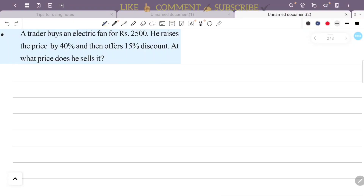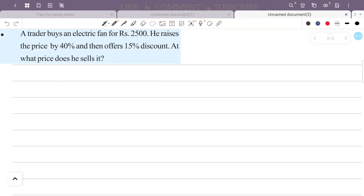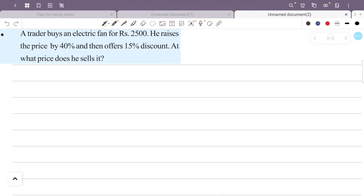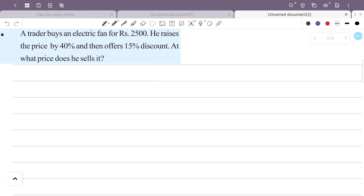A trader buys an electric fan for 2500 rupees. He raises the price by 40% and then offers a 15% discount. What price does he sell it at? So one electric fan costs 2500 rupees, the price is increased by 40%, and then a 15% discount is applied.